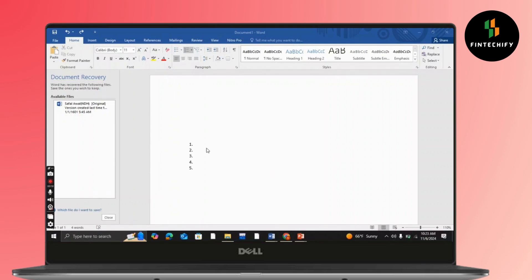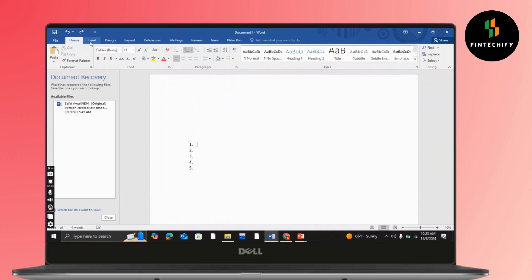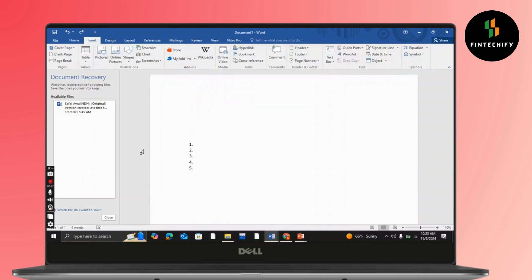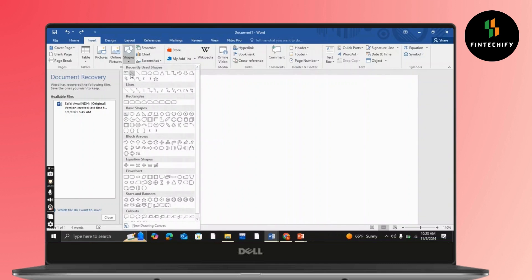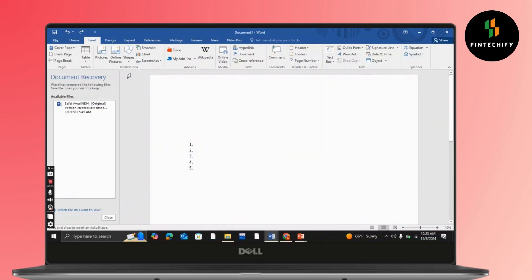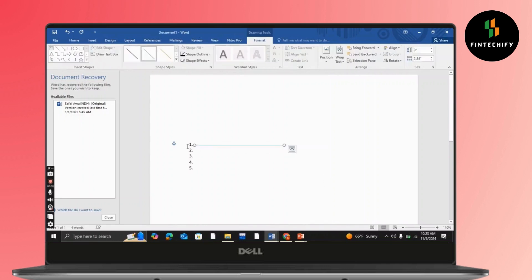First, as you can see, I have already inserted these numbers from your numbering section. After that, in order to add a line, simply go to Insert, then Shapes, select a straight line, and then you can add it.